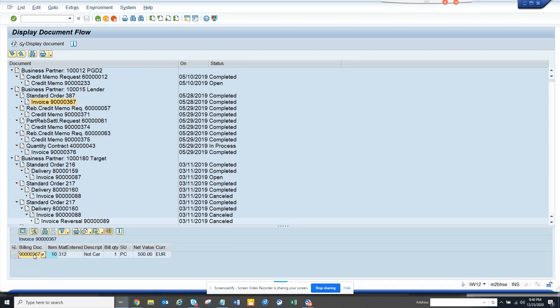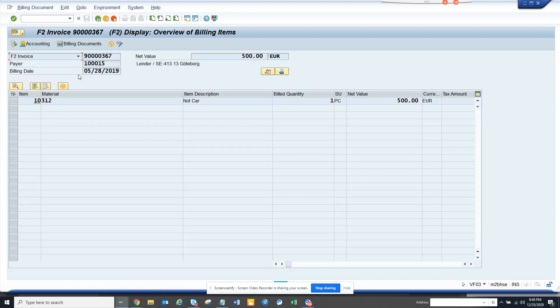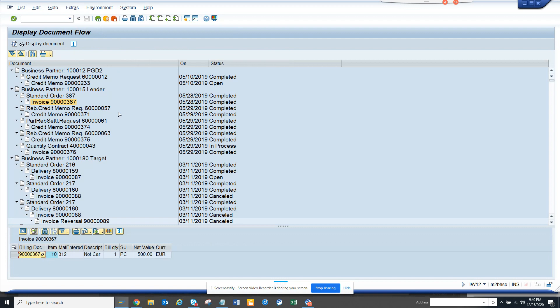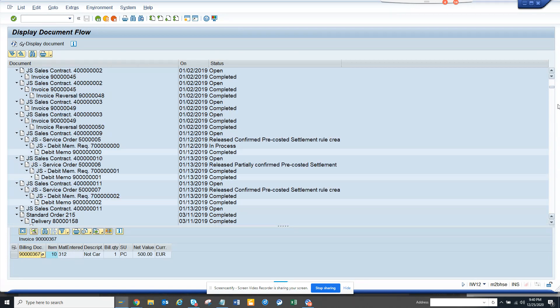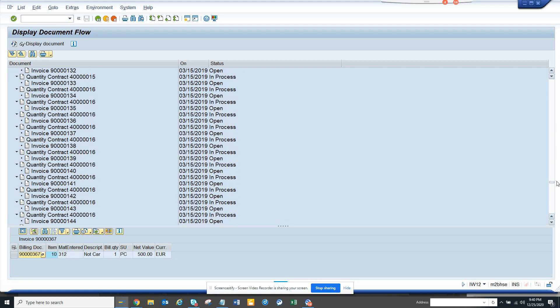This is pretty useful. If you want to check the document, you can click on display documents and you can get the billing document, standard orders—you name it, you get everything here. You can see quantity contracts and all those things you can think of.